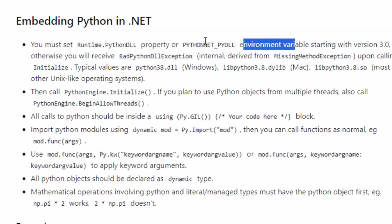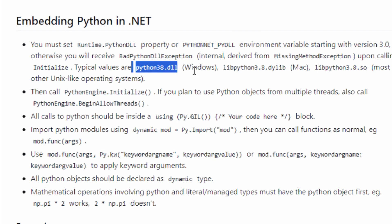You must set this property or the environmental variable. Set it to what, you say? Set it to the Python DLL. Where's that, you say? Yes, exactly. Where is that? I'll show you.